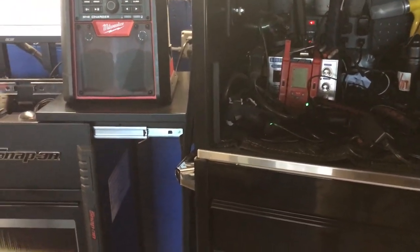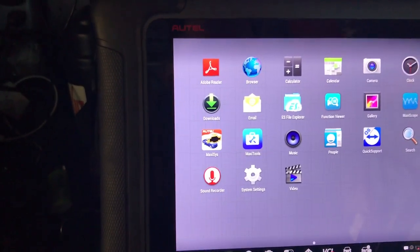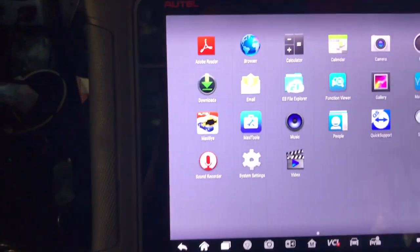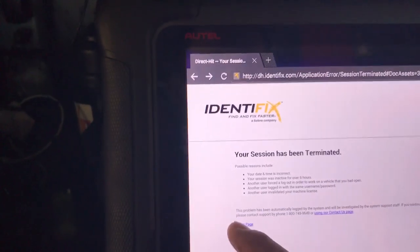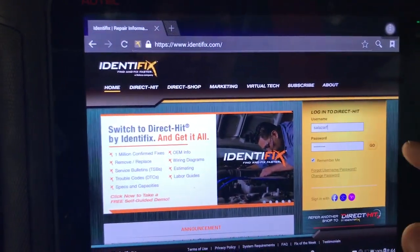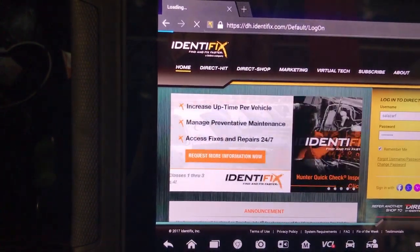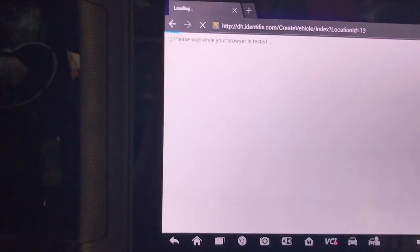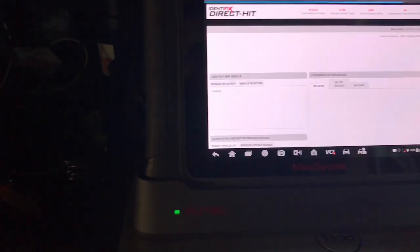One other thing I wanted to show is a limitation I found. I just got this Autel Maxxis Elite and it's a great tool, but it's very limited on the web browser — they don't let you download anything. I'm going to log in here because Identifix doesn't let you work on different computers at the same time, only one at a time with the same user. But the browser for Android is not supported, so Autel needs to fix this.